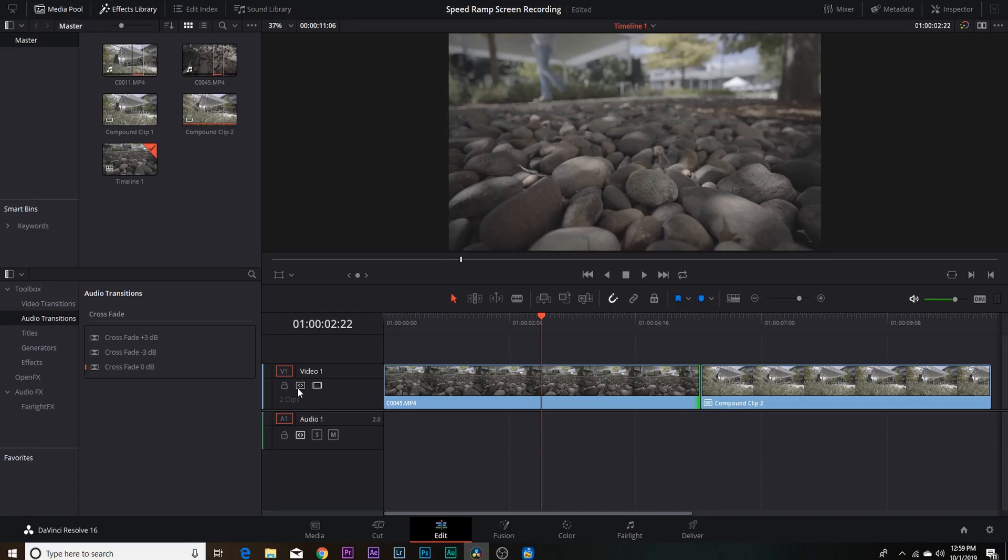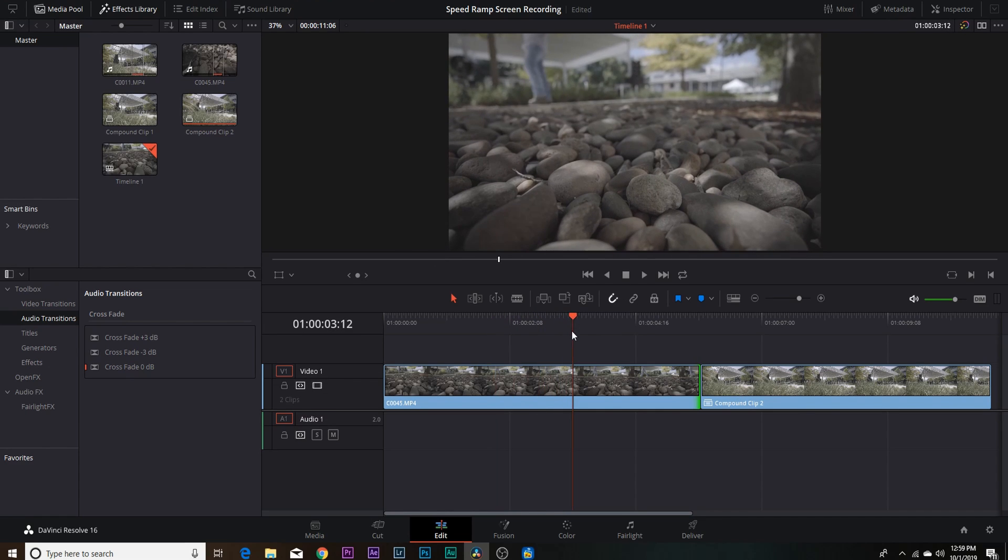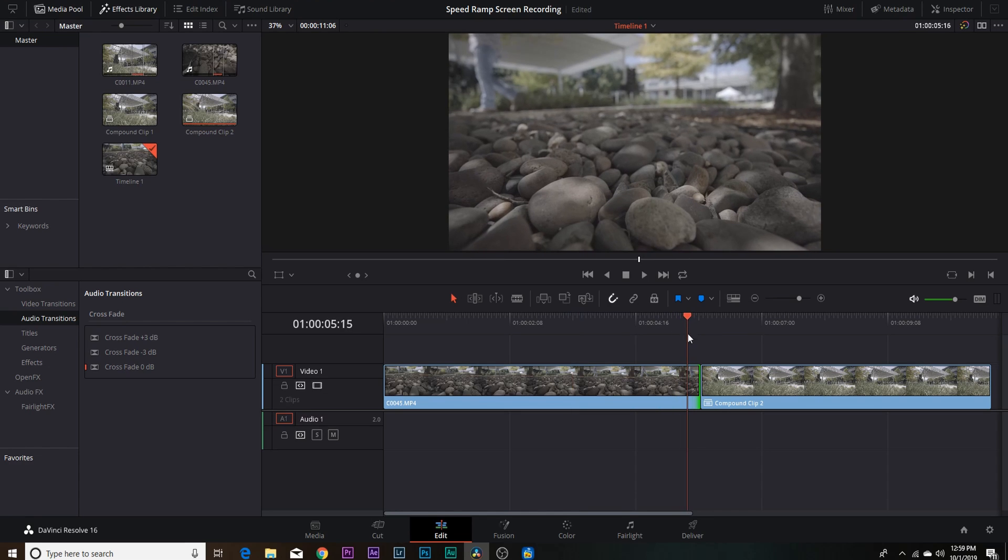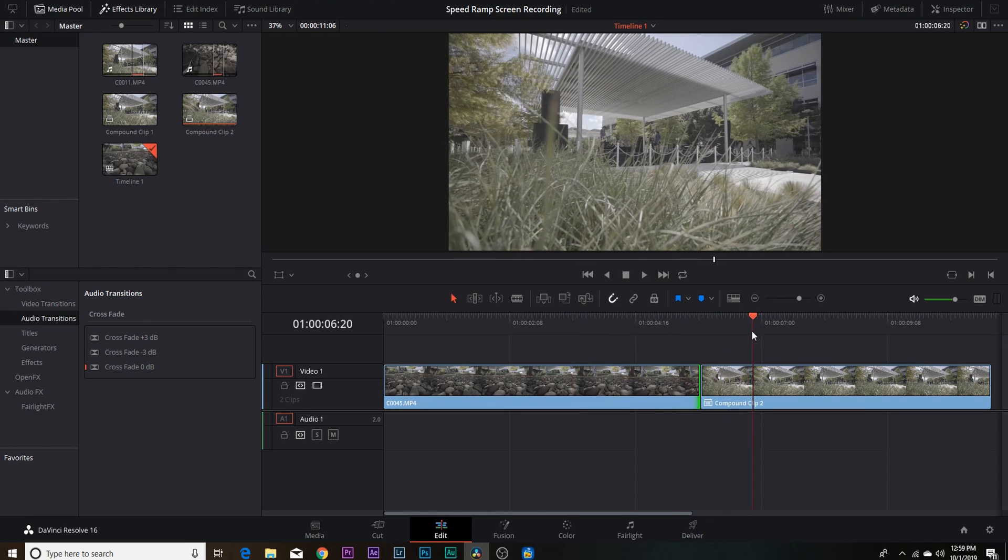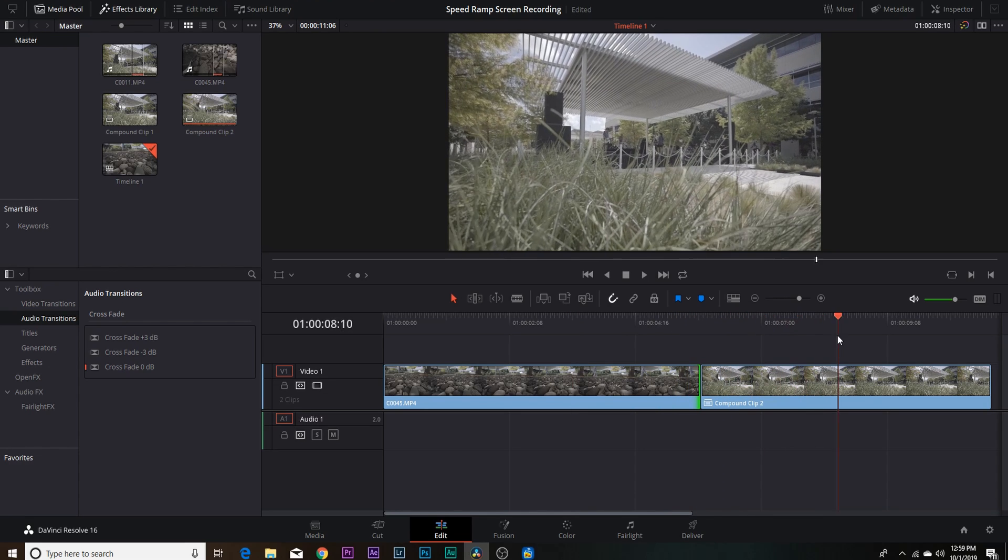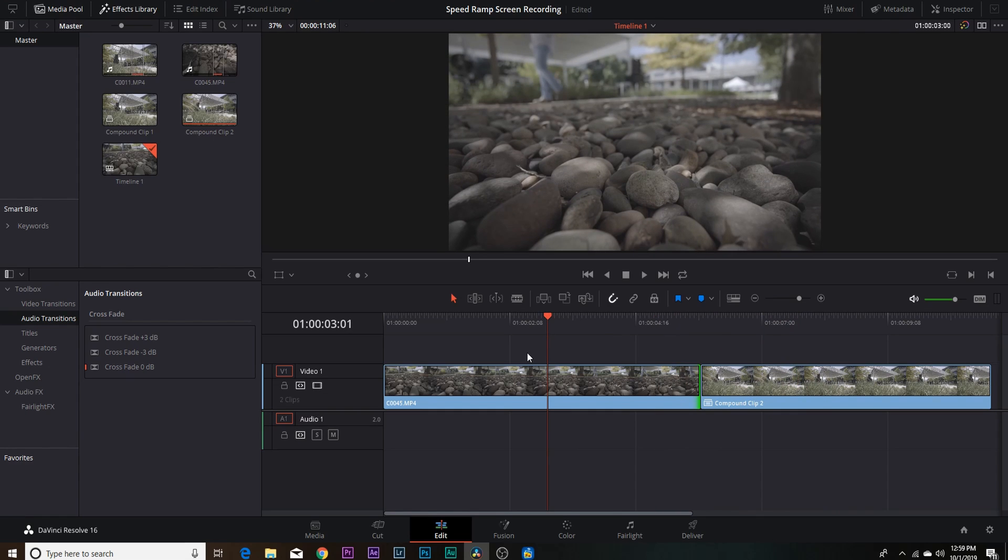All right guys, so we are back here in DaVinci Resolve and as you guys can see I got my two clips down here in the timeline. I got a shot of these rocks and then that is gonna push into a shot of my camera getting pushed through this tall grass.